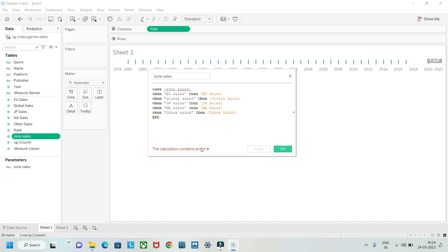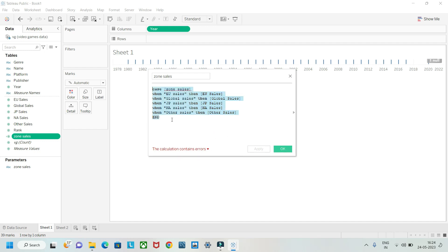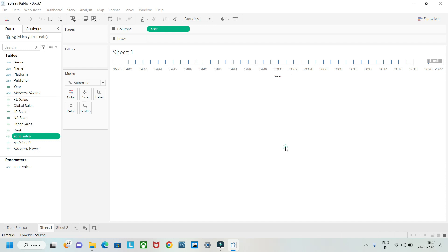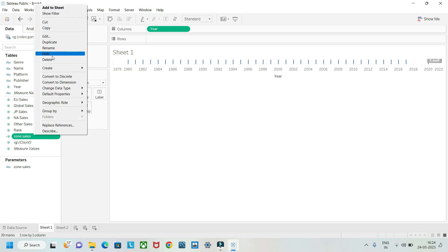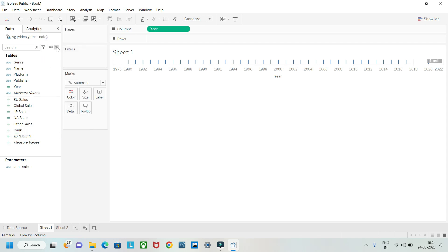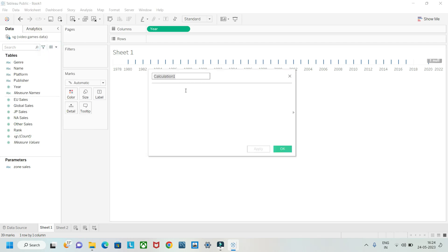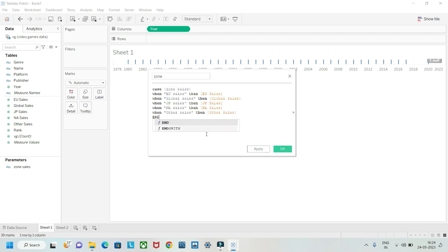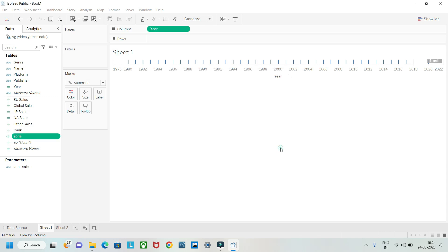There's a circular reference error because the calculated field was named the same as the parameter. Let's copy the code, delete that field, and rename the calculated field to just 'Zone'. Then paste the code back, click Apply and OK.